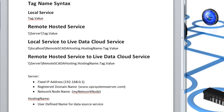Let's take a closer look at the tag syntax when connecting to a Live Data Cloud node. If you want to connect to a tag on a local service, use tag.value, or if you're connecting to an OPC server directly, you use the direct OPC syntax as the tag name. To connect to a remote service that has its own fixed IP address, you can specify double backslash, the server name, IP address, or registered domain name, backslash, and then tag.value. That syntax is something you've been familiar with since 2004, the original release of opcsystems.net.